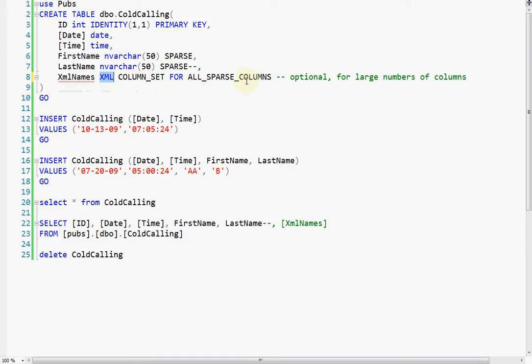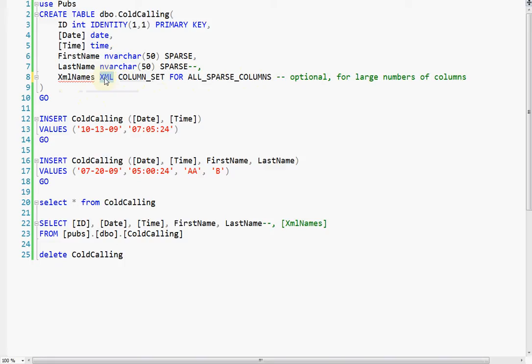So what this will do is it will accumulate all the values in sparse columns into this column in an XML that is node-based.